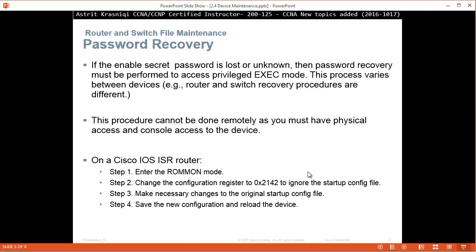Once you enter the ROMMON mode, you have to change the configuration register to 0x2142. This will ignore the startup configuration file. Then make necessary changes to the original startup configuration file, save the new configuration, and reload the device.